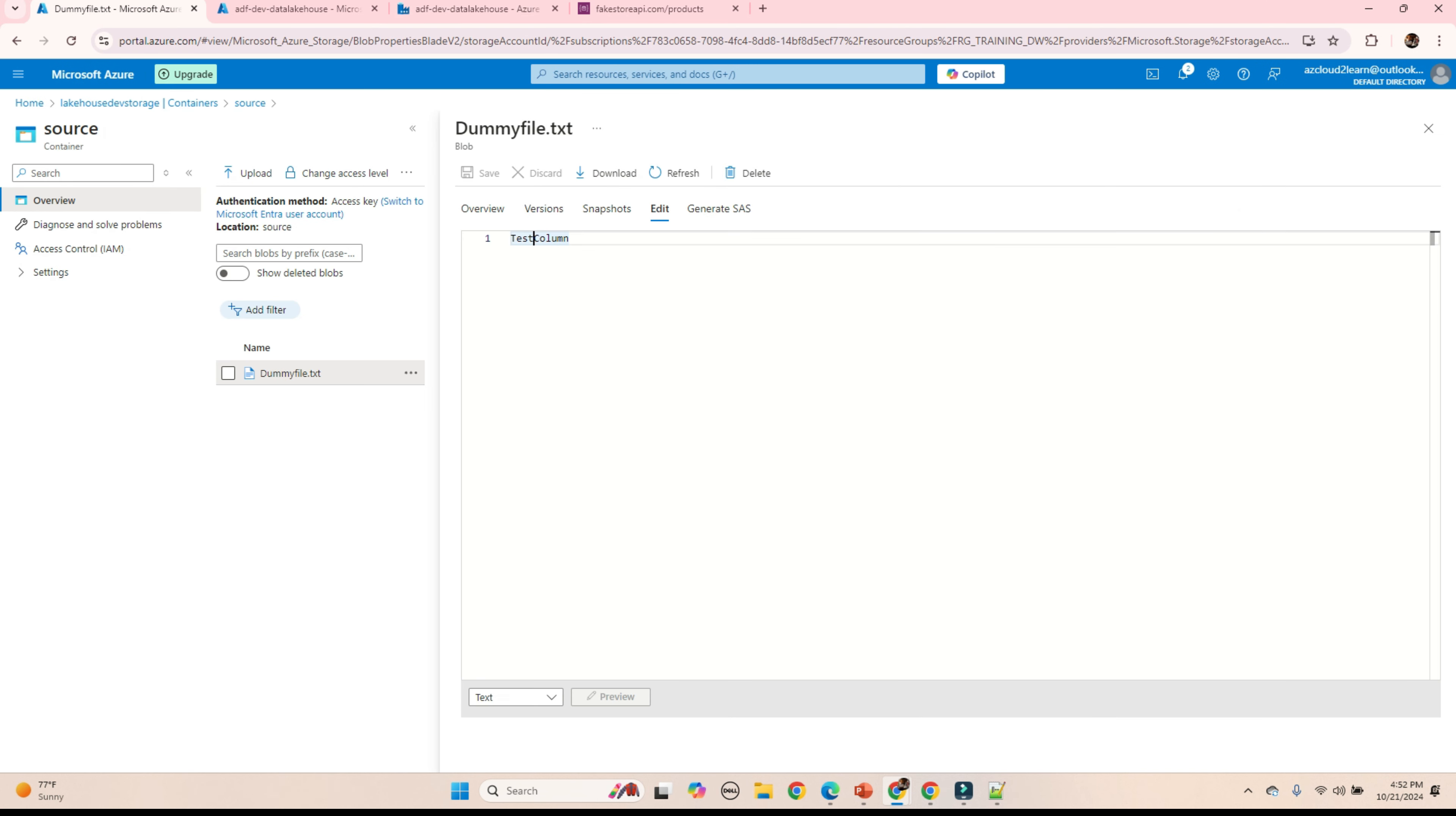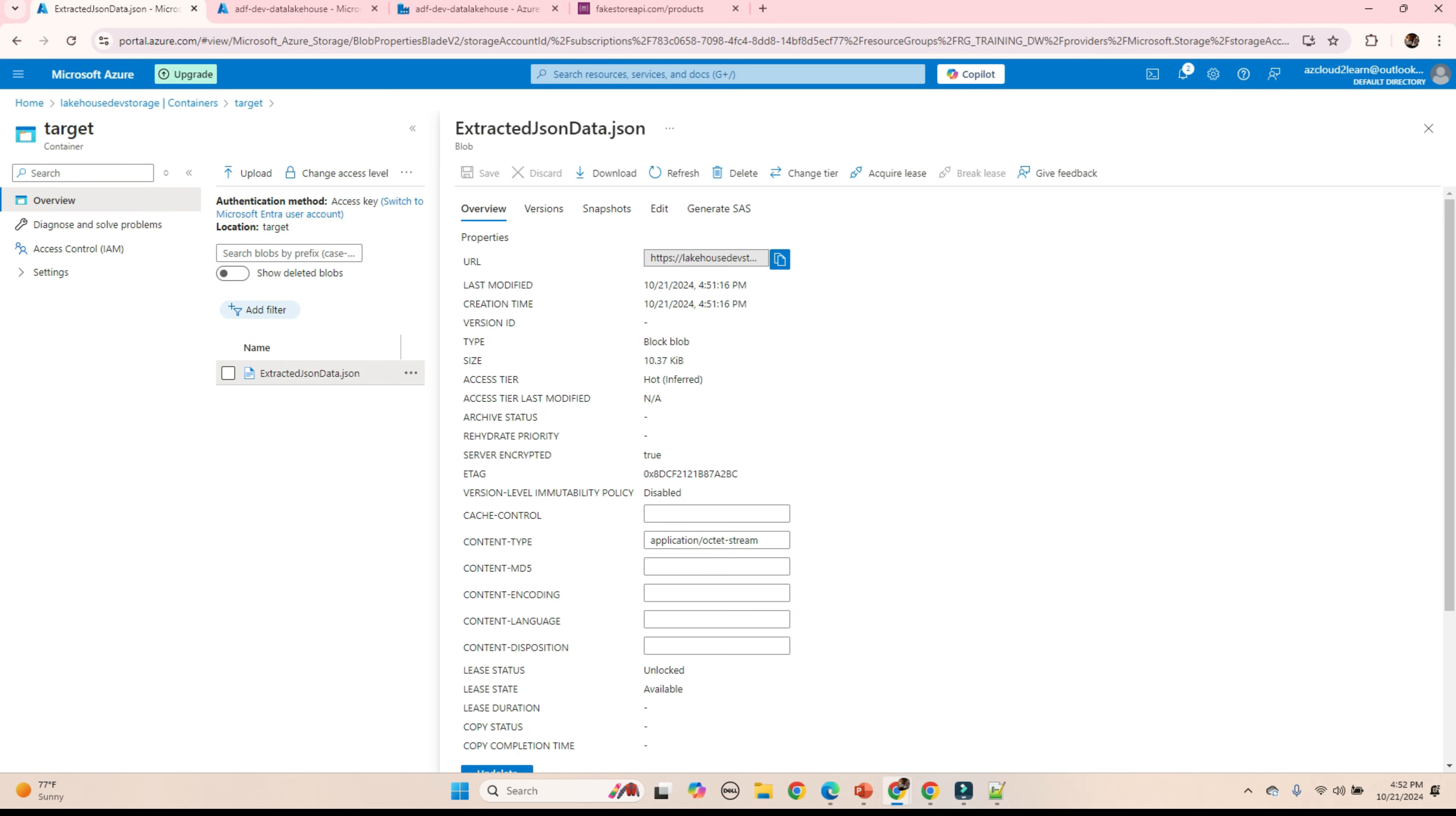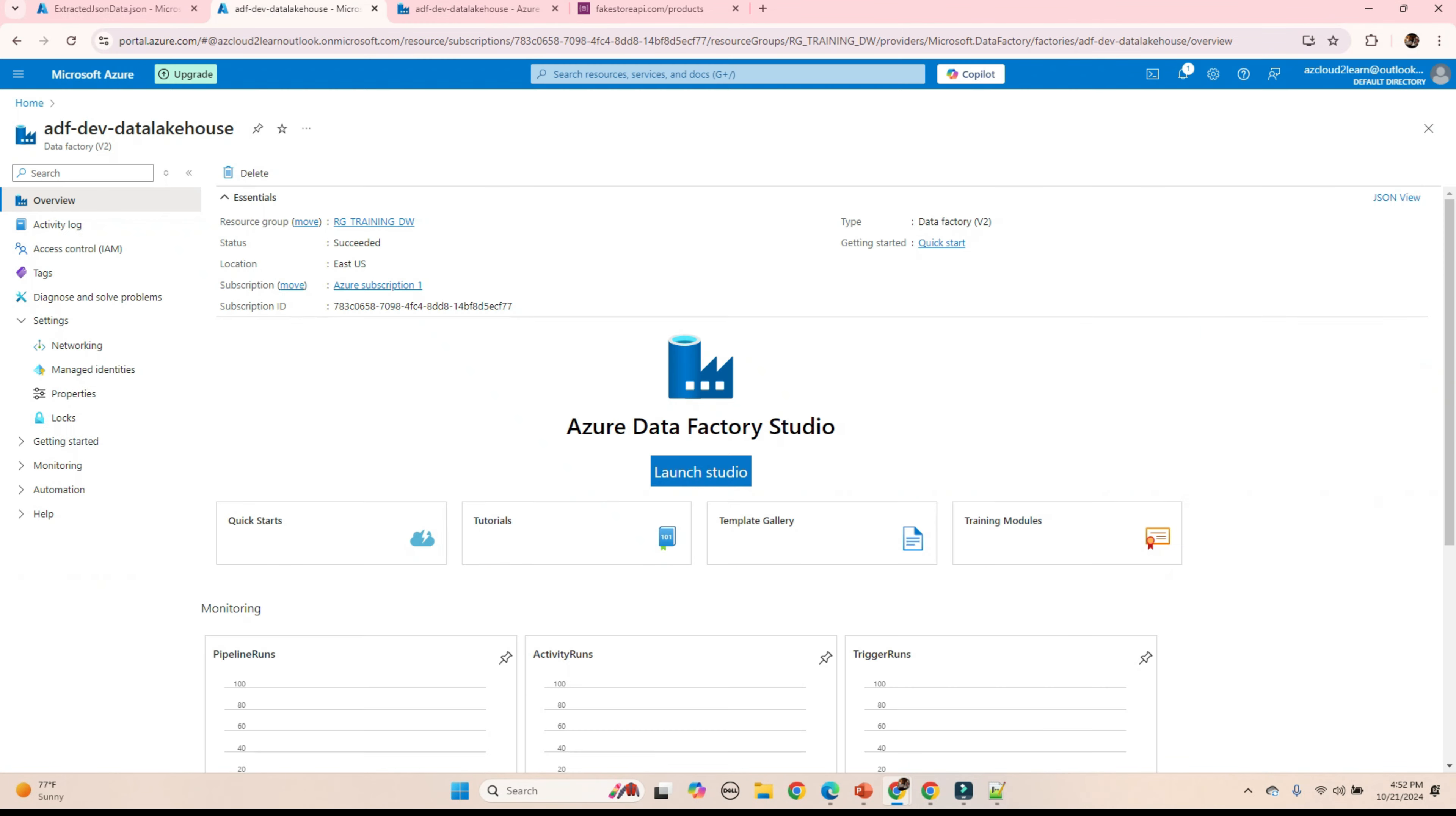Let's go to storage account. Target. Yeah. This is our file. This is our JSON file which we extracted from the FakeStoreAPI.product. See, it looks exactly same.